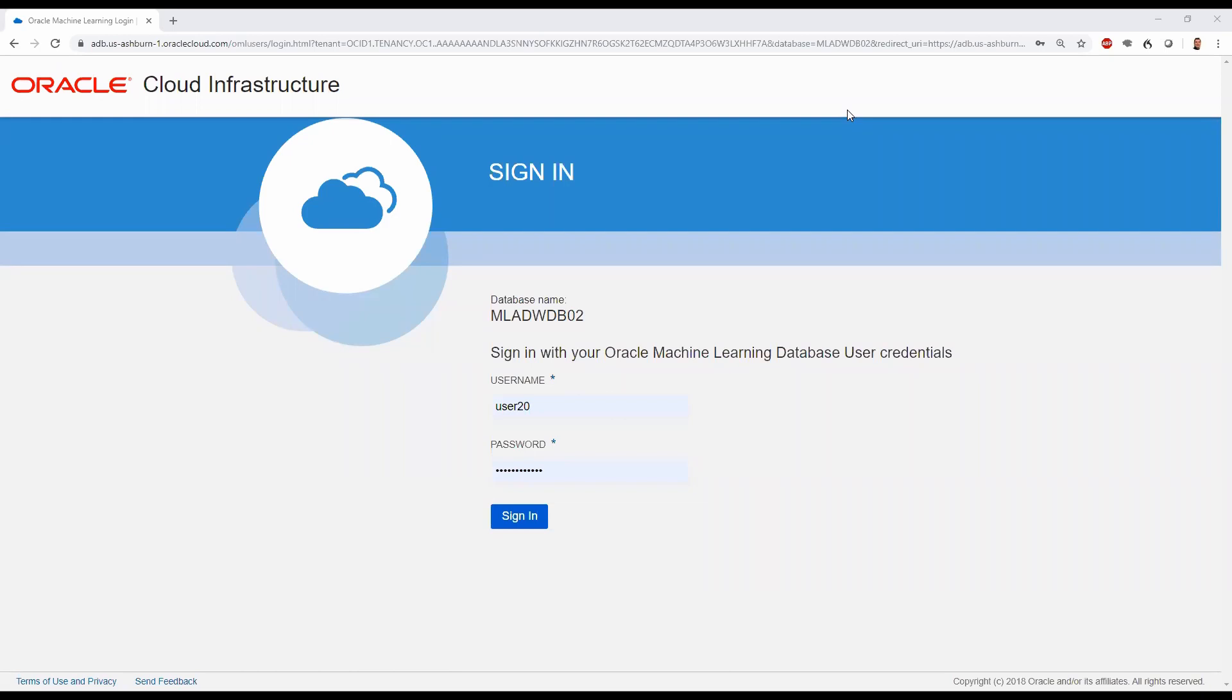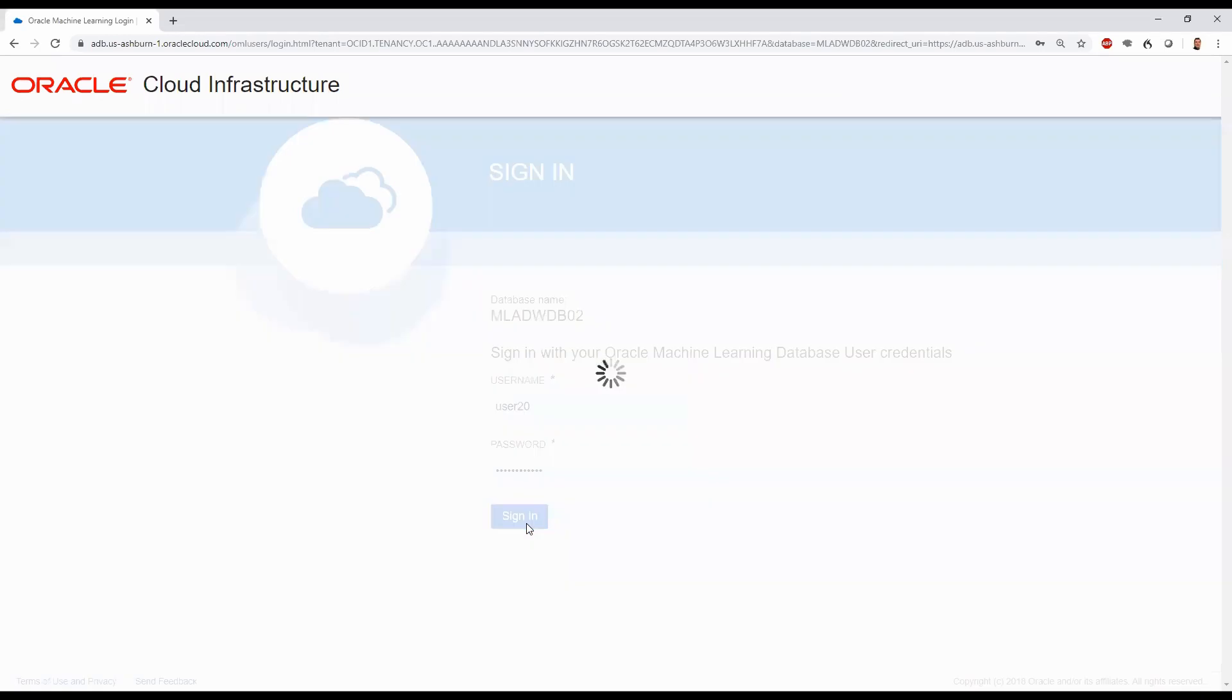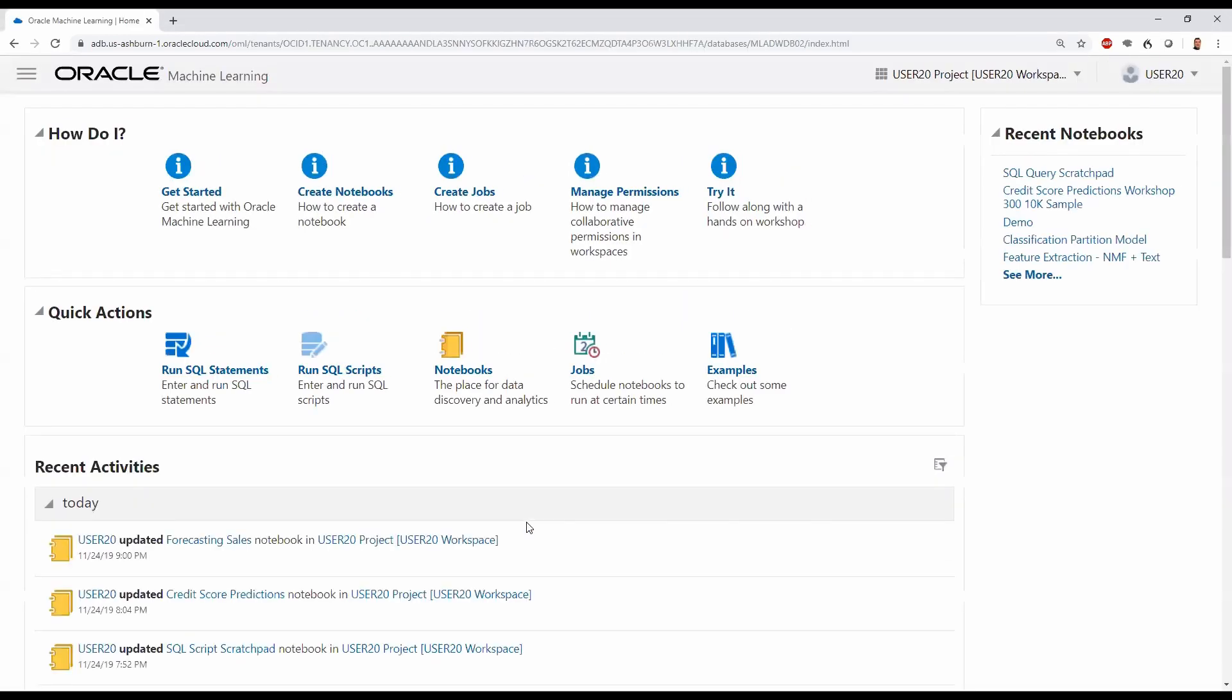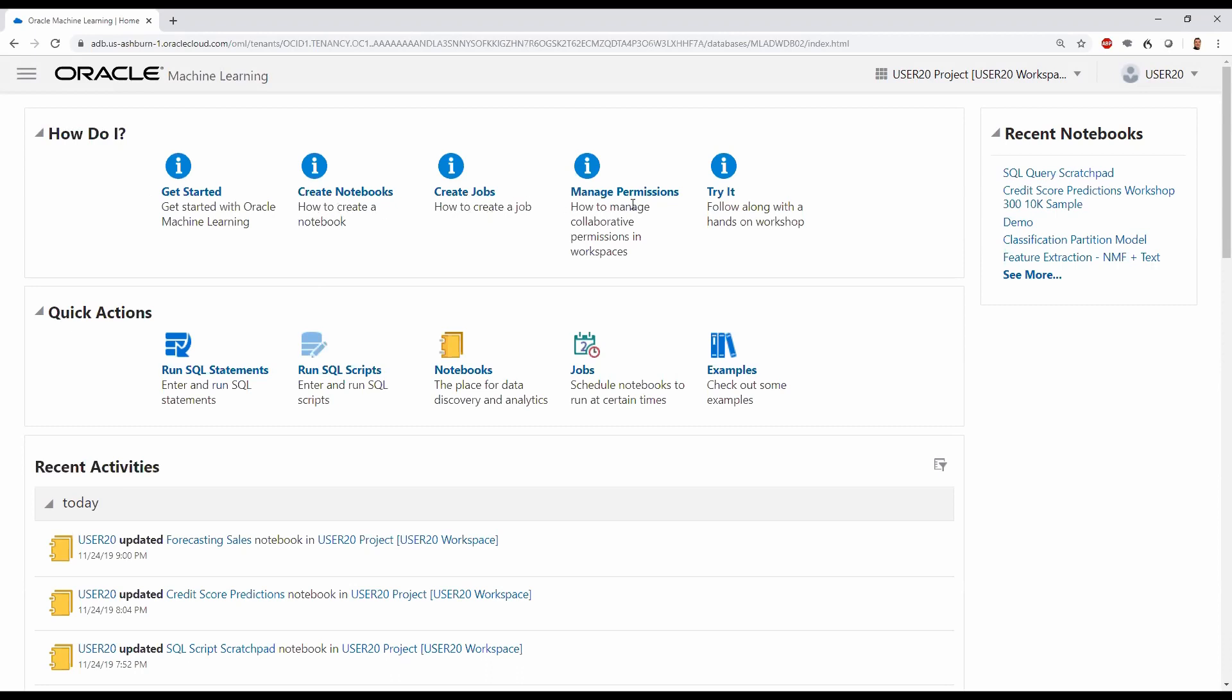First, we'll log into Oracle Machine Learning Notebooks. On the home page under How Do I, we have Get Started, Create Notebooks, How to Create Jobs, Manage Permissions, or even Try It for a Hands-On Workshop.